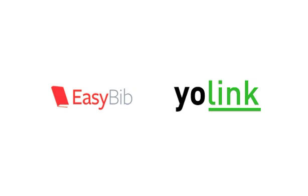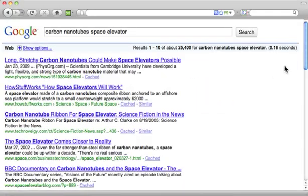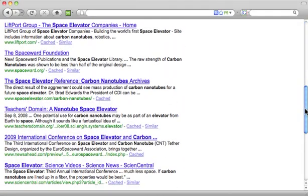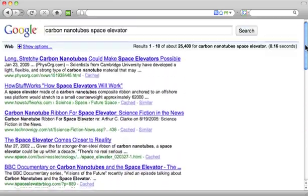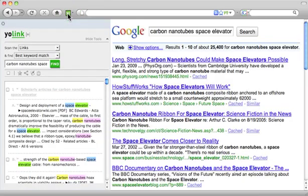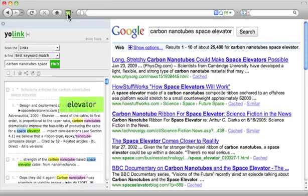EasyBib now works with Yolink. Searching on Google but you don't want to open and close all of those links? Click the Yo icon. Yolink quickly goes inside the link searching for your keywords.